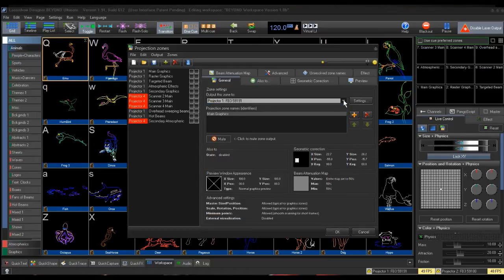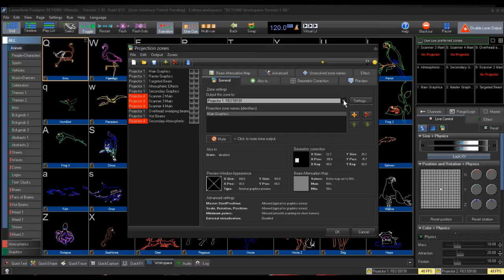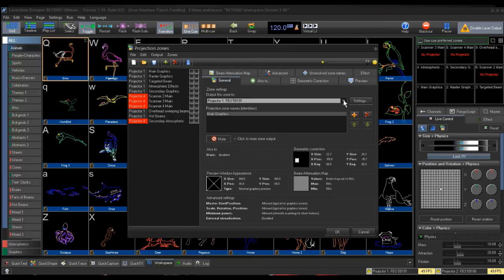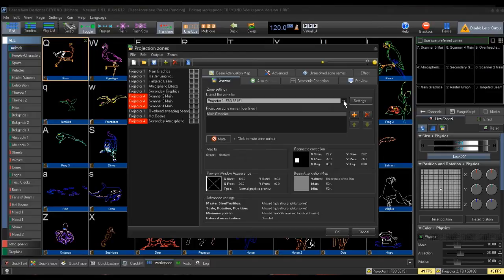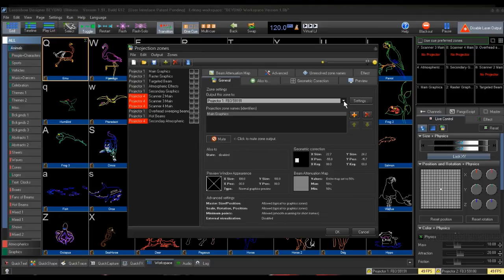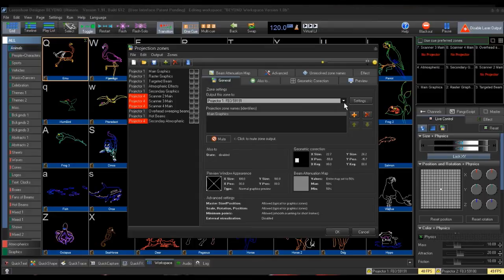One thing to remember is that you are deciding what controller is set to what projection zone. This is up to you how you want to set this up. The way I am setting it up in my example is arbitrary. You can choose to do it the same way, or you can choose any of the zones already in the list, or make up your own zone based on your preferences. I will be using Main Graphics, Secondary Graphics, and Atmospherics in my example.